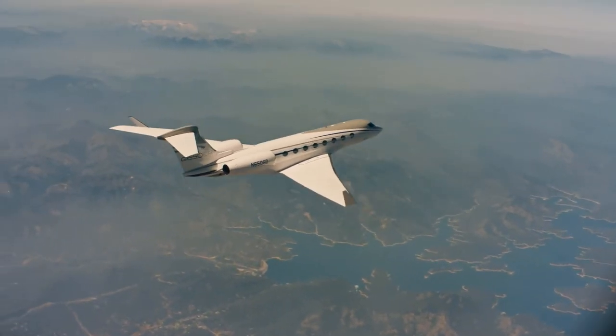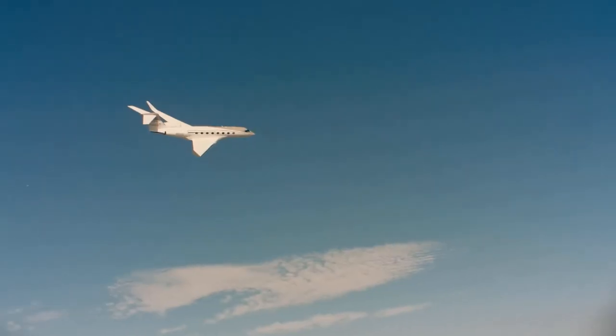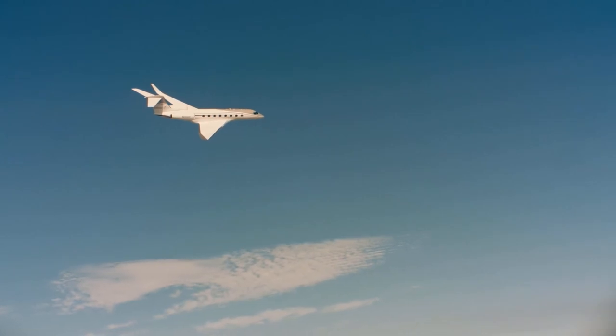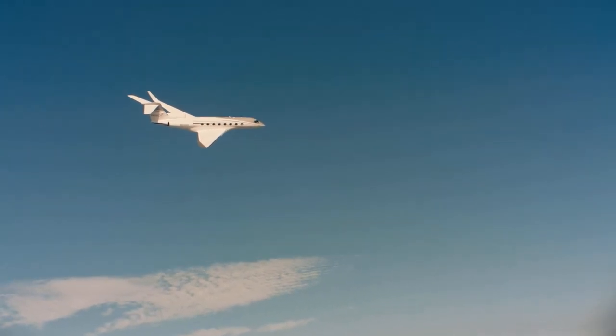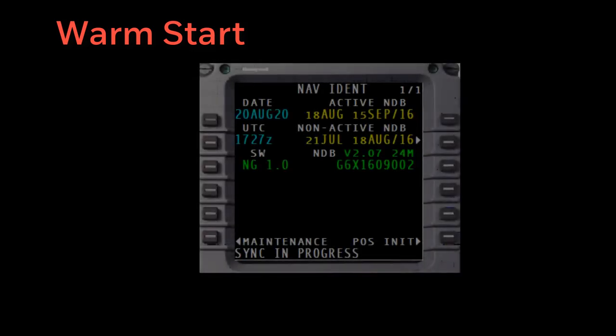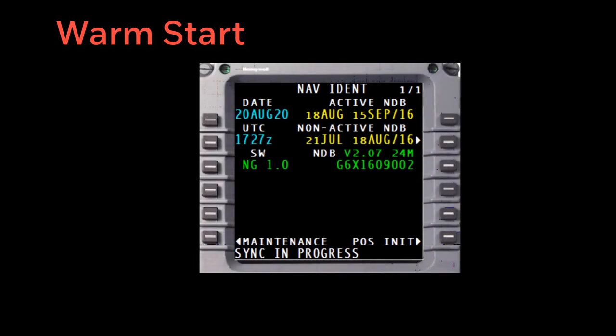The result of the reset will be evident to the operator in one of the four following ways. A warm start can be observed as sync in progress in the scratch pad of the FMS and should not cause a loss of the active FMS modes.